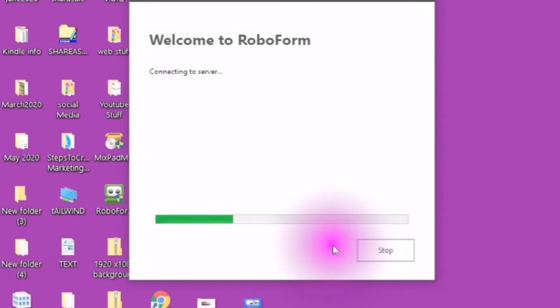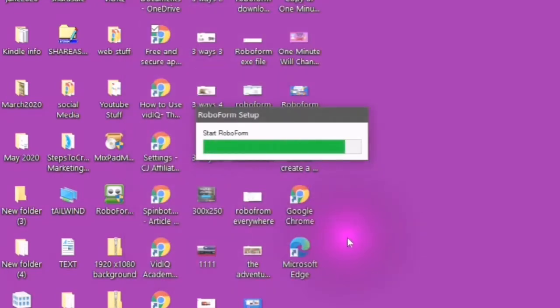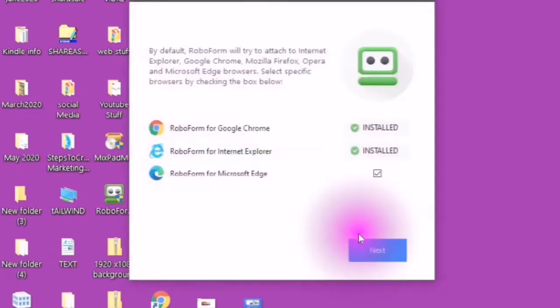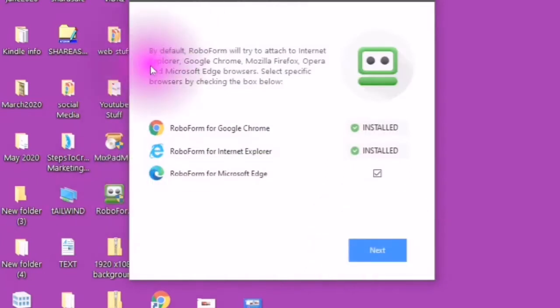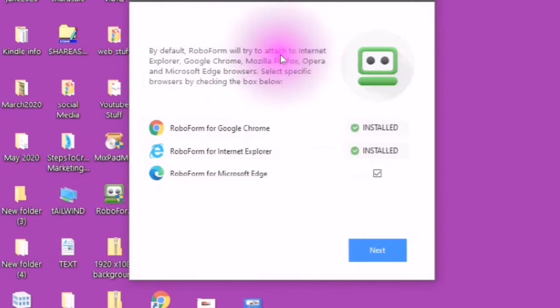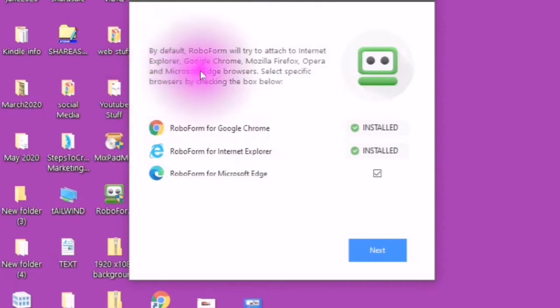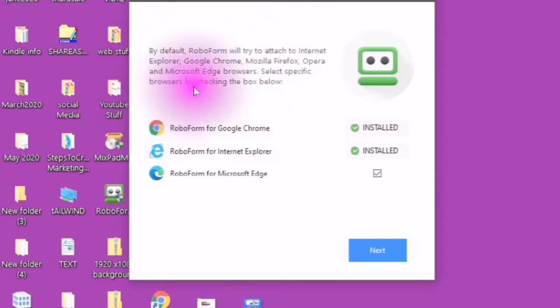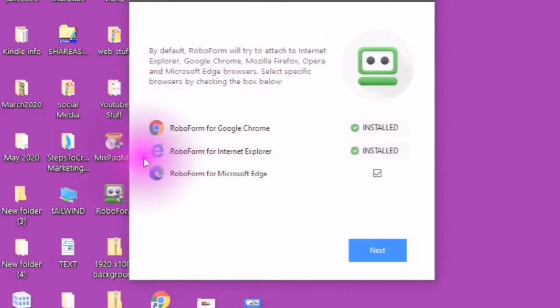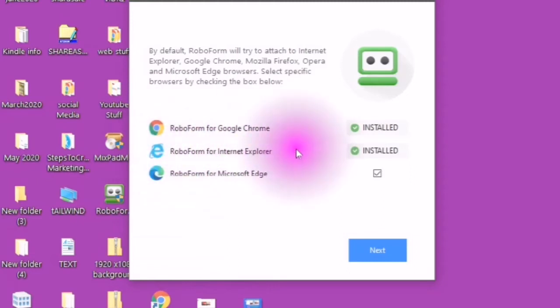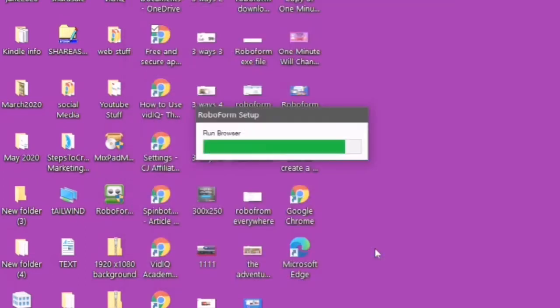Welcome to RoboForm. By default RoboForm will try to attach to Internet Explorer, Google Chrome, Mozilla Firefox, Opera and Microsoft Edge browsers. Select specific browsers by checking the box below. So I have it attached to my Google Chrome, my Internet Explorer and my Microsoft Edge. Next.